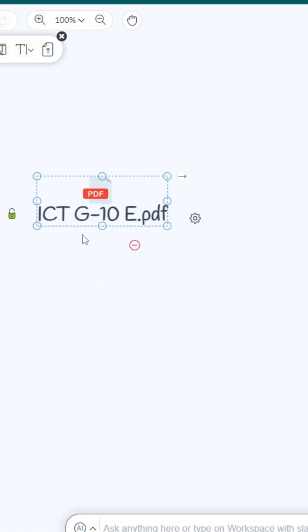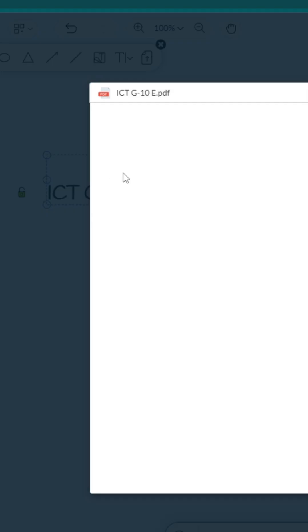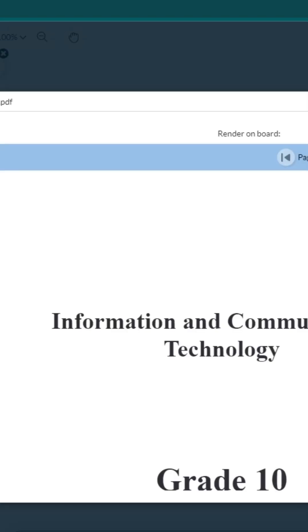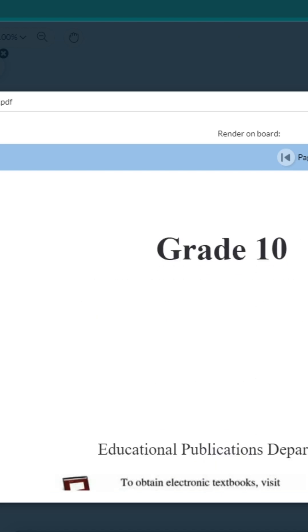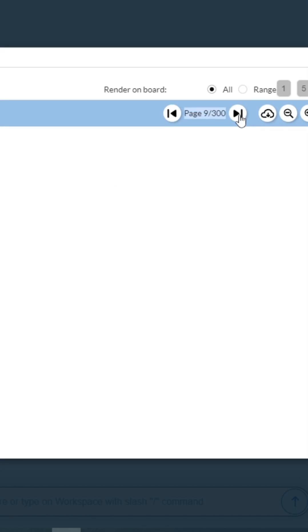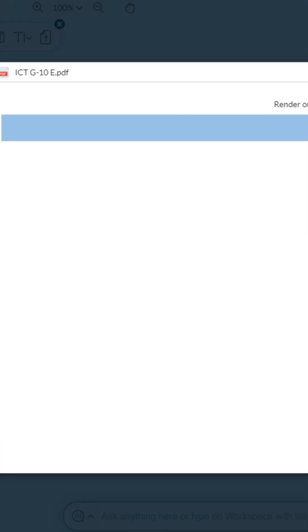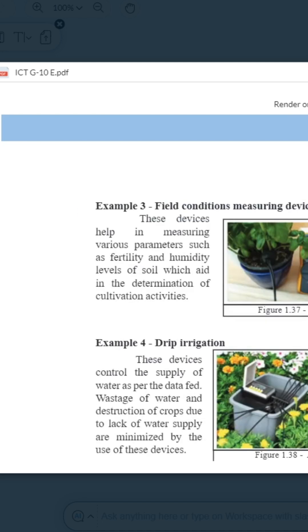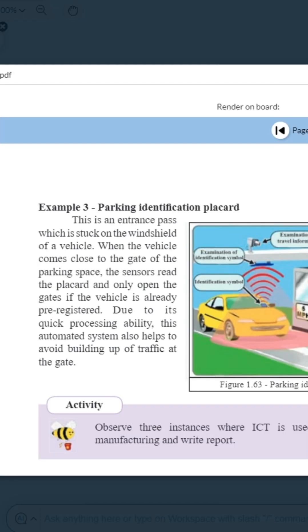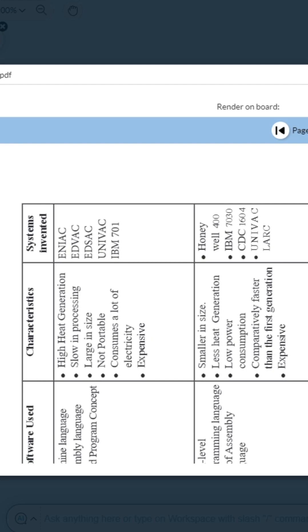Now first you can double click on this document here, then you will be able to get the preview. This is my preview. Now you can click here and then you can go to the pages that you need.